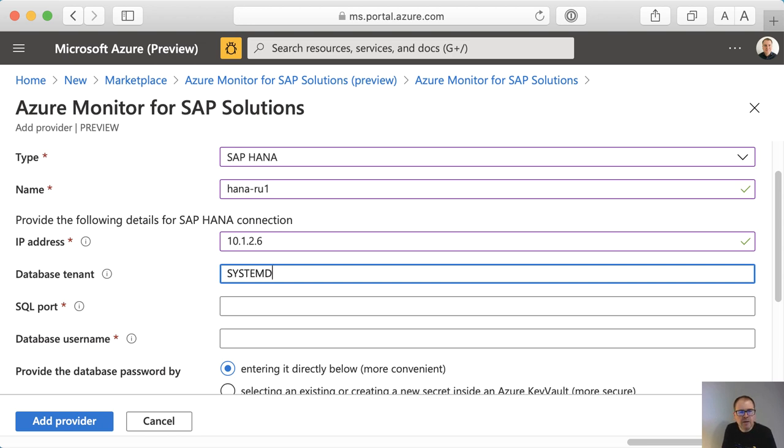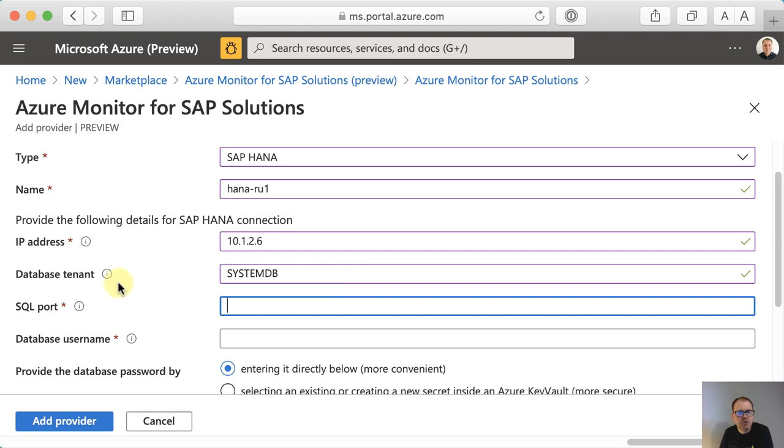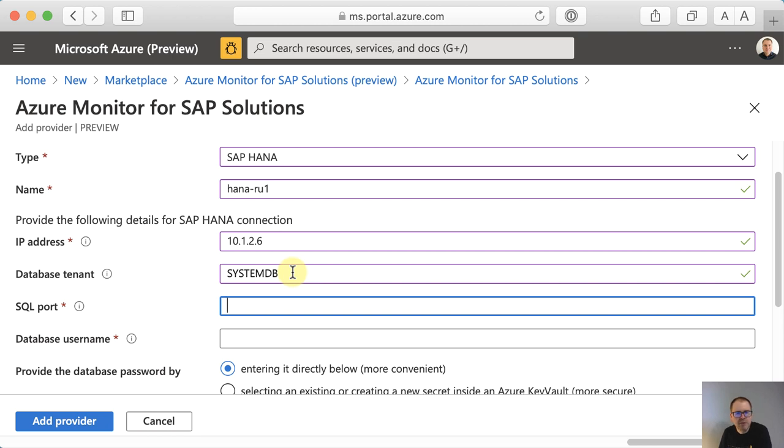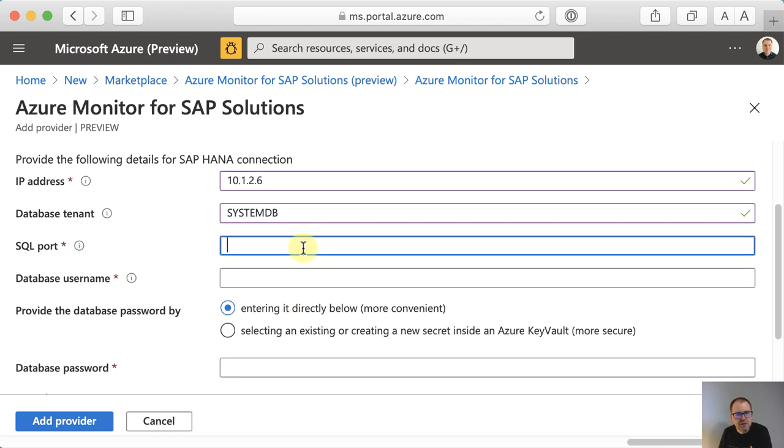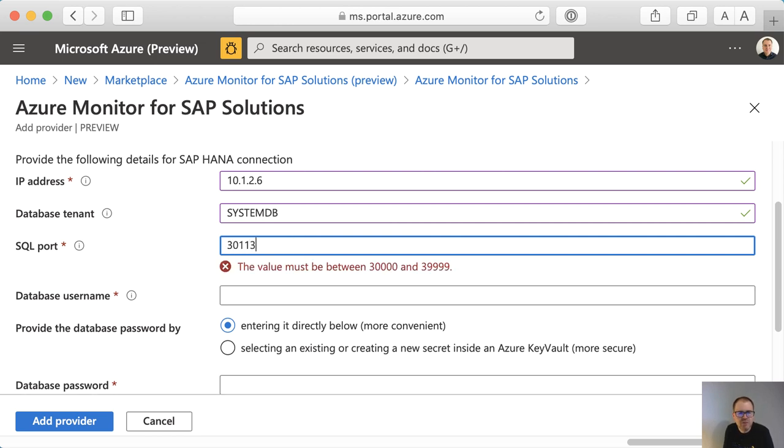Then we need the tenant that we're going against. We highly recommend going against the systemdb rather than the database tenant, since the systemdb has additional monitoring views that we use for backup and replication telemetry. In the next field you will need the port. This is typically three. Then the instance number is 0113. If you go with systemdb.